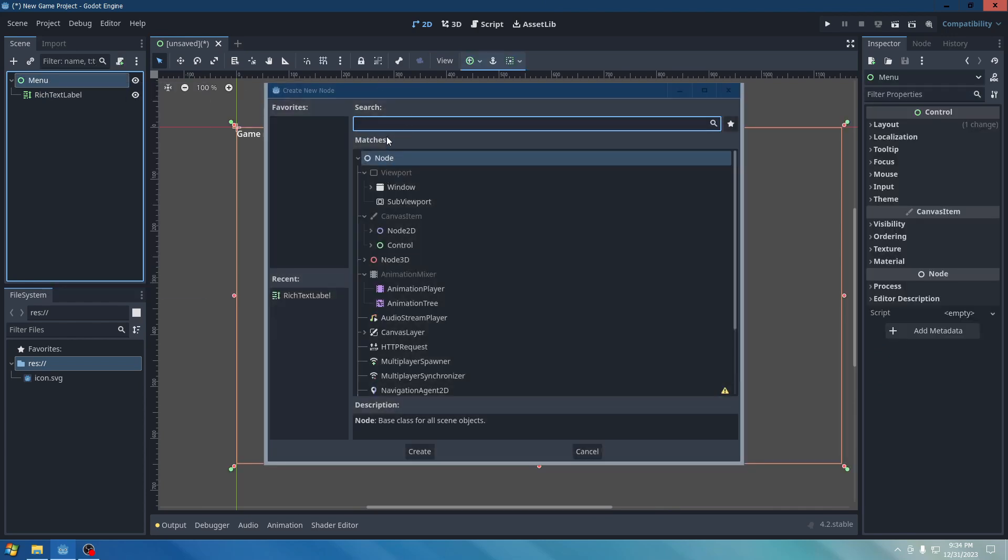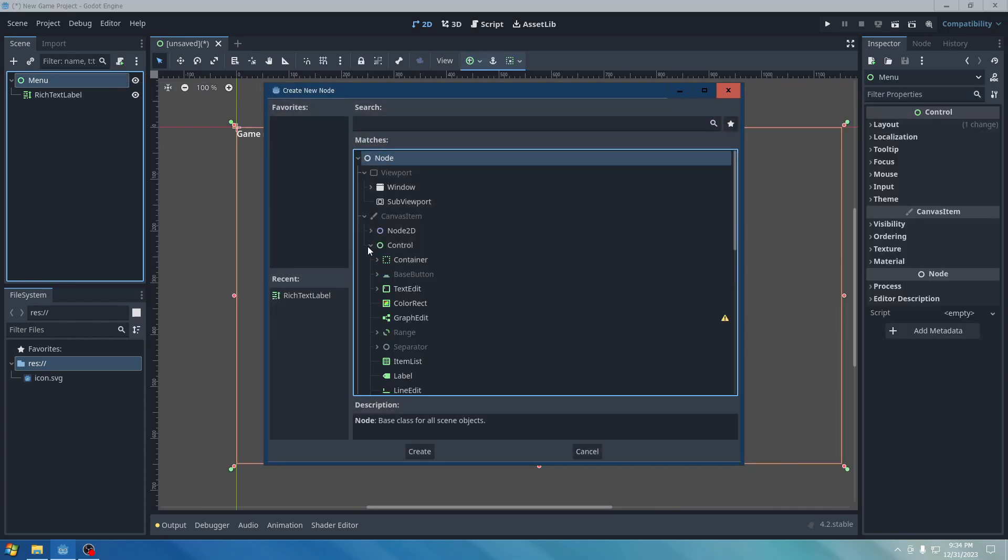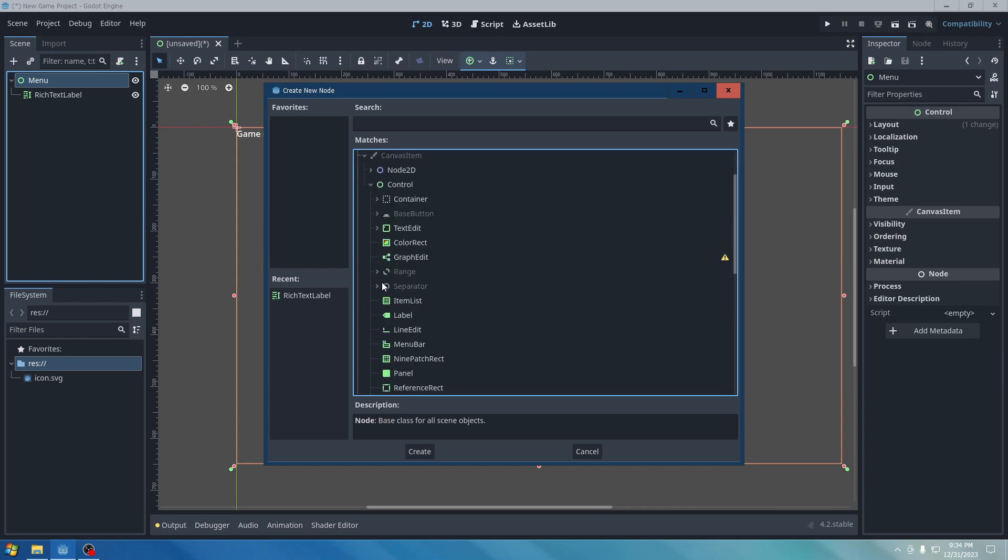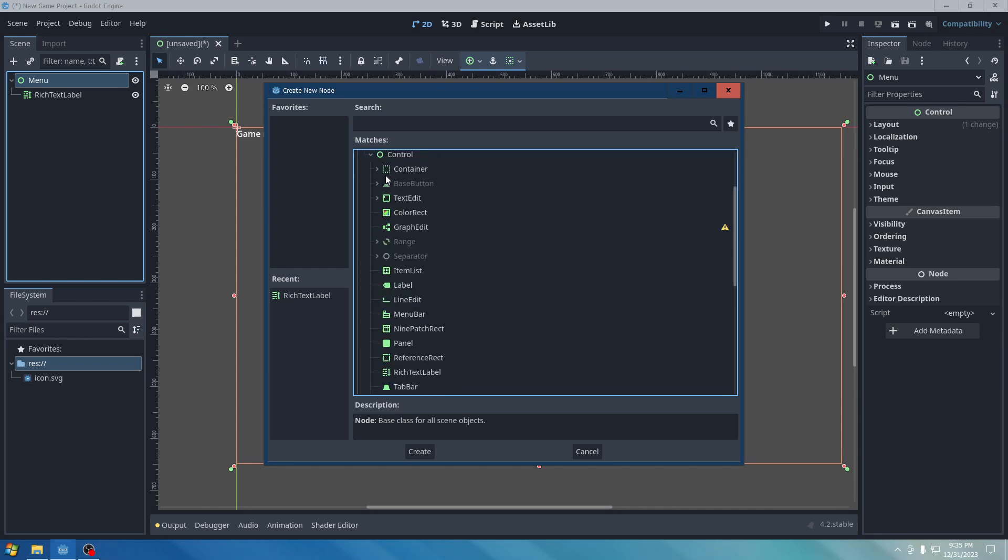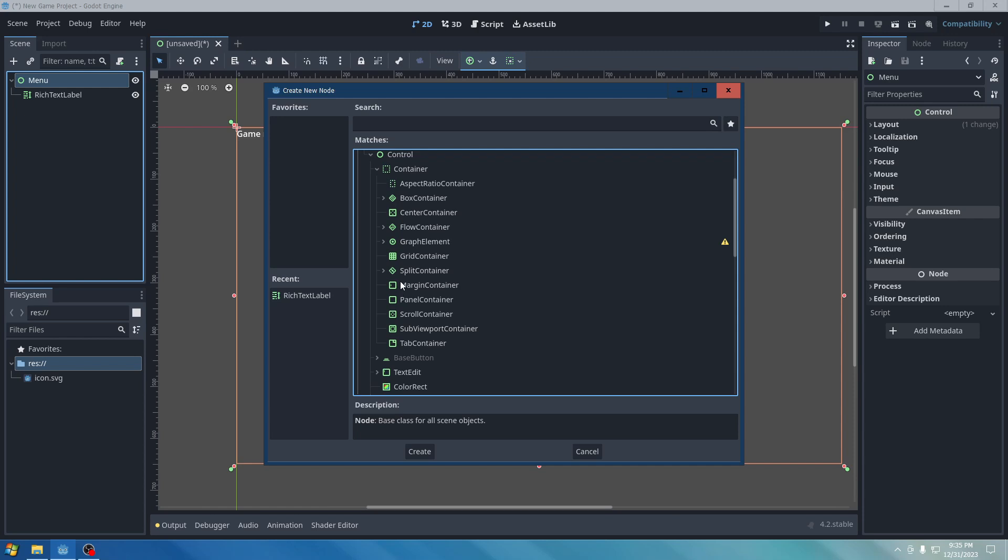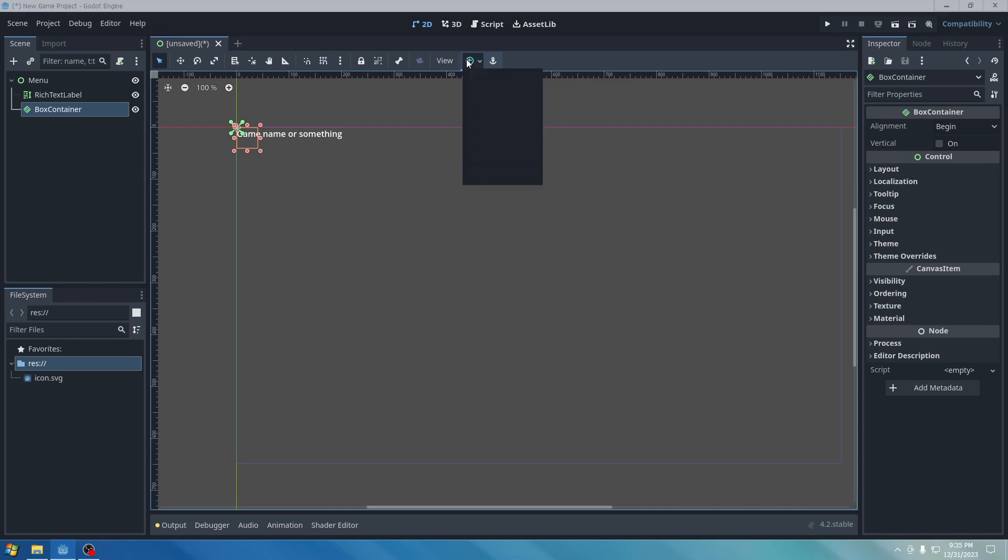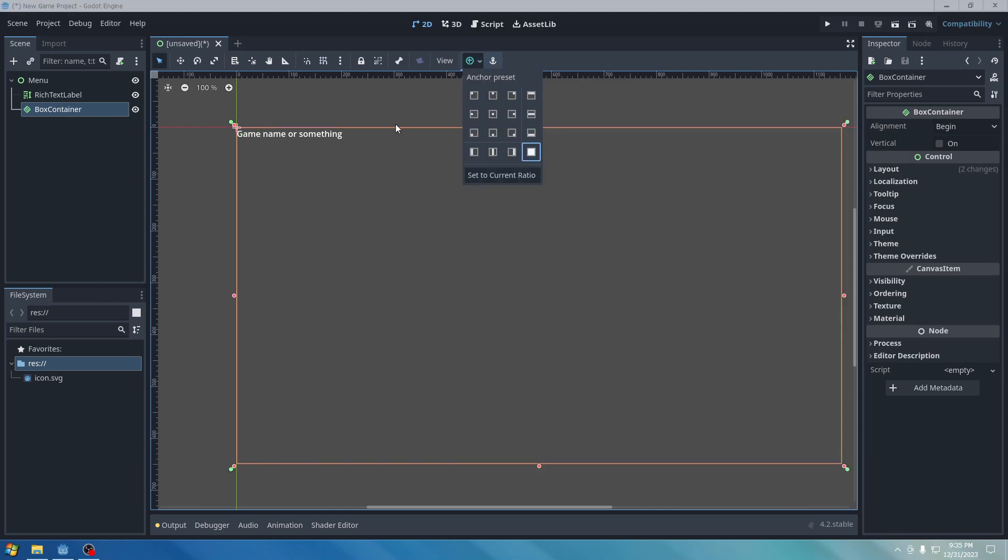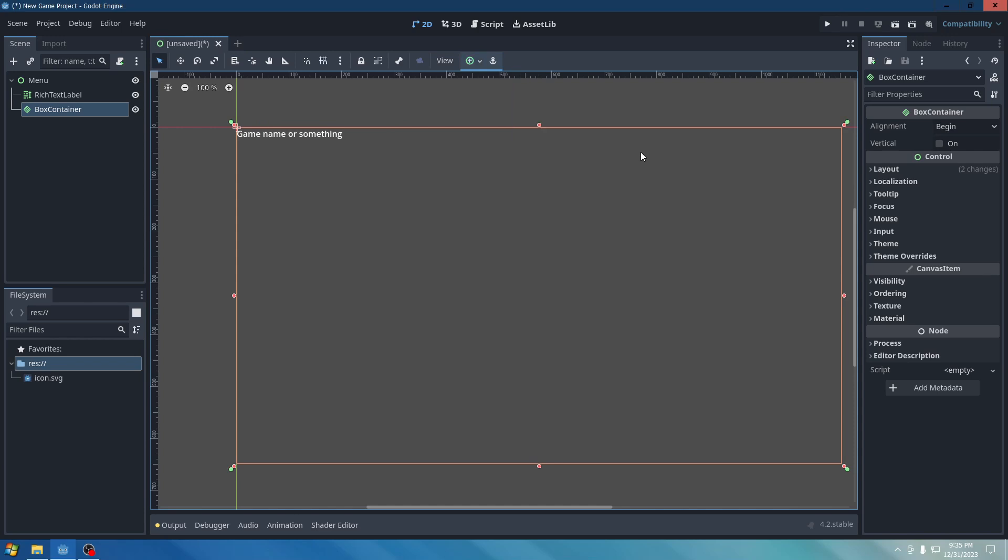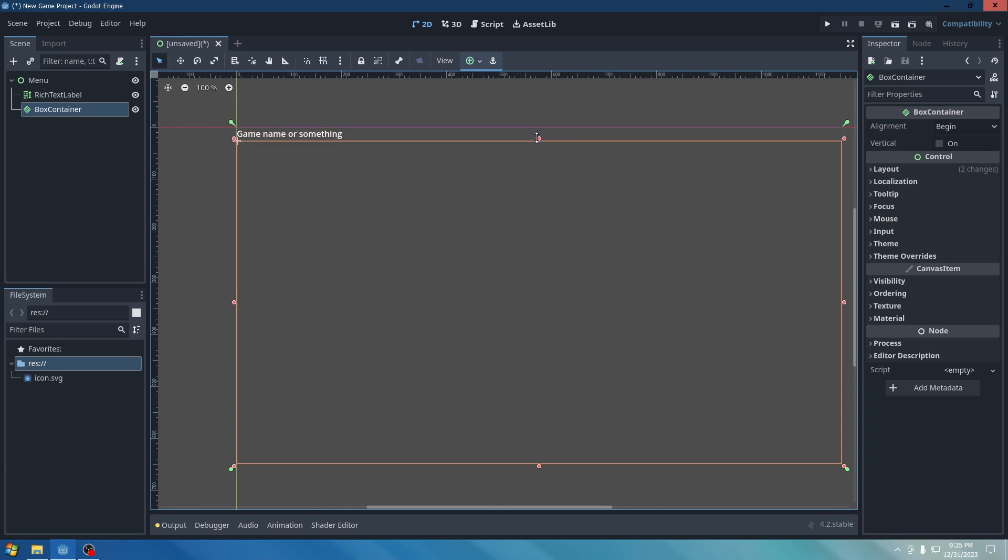Create a new node. Go to Control. And we're going to go to Container. Box Container. Well, actually, we're going to add in the Box Container. We're going to go to Anchor Preset again. Full Rectangle. But we're going to go ahead and scale down the Box Container just in case.